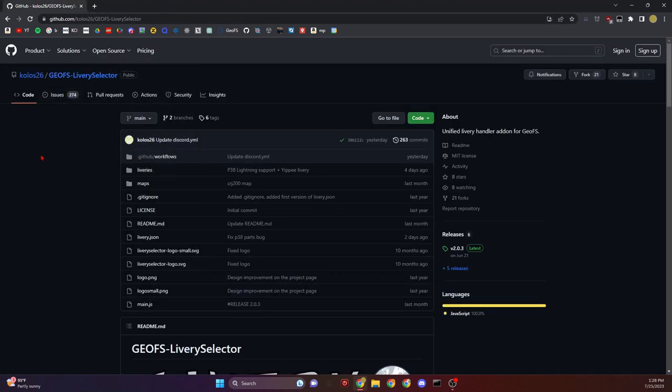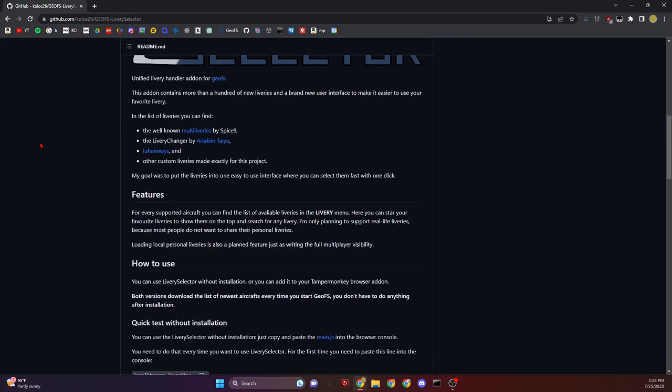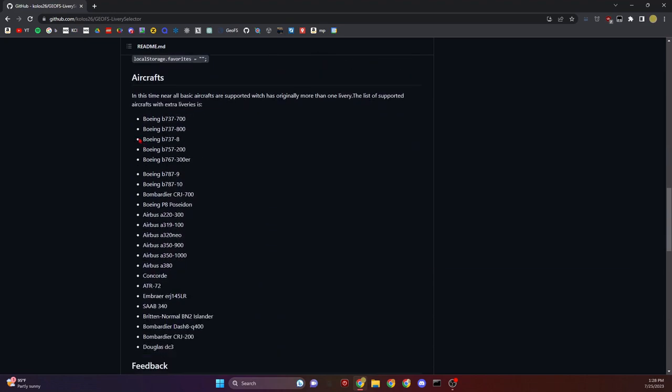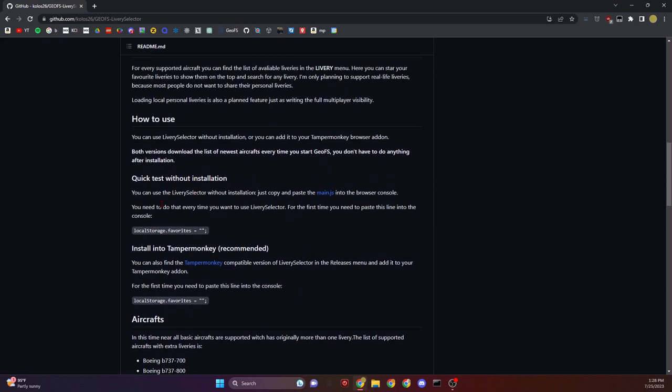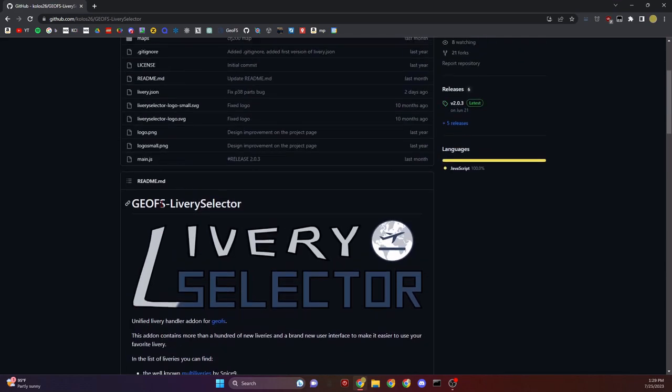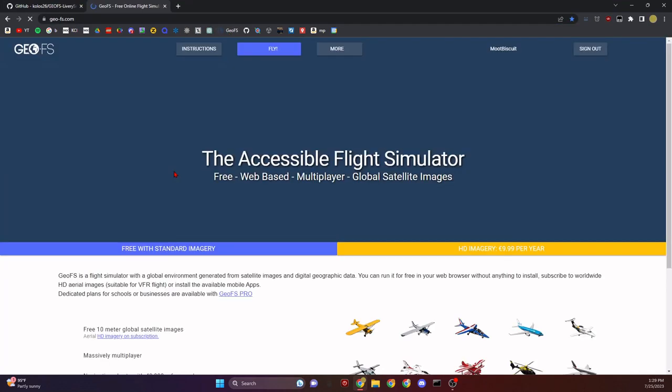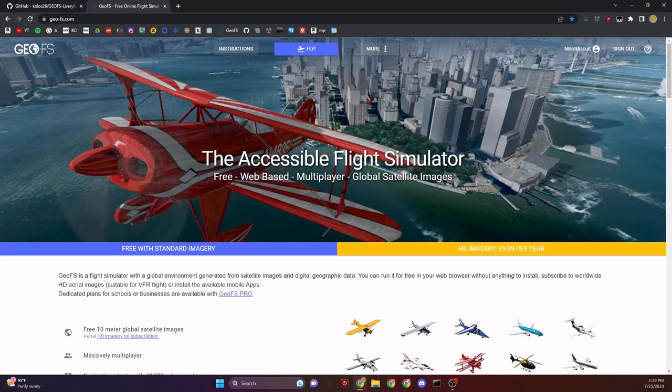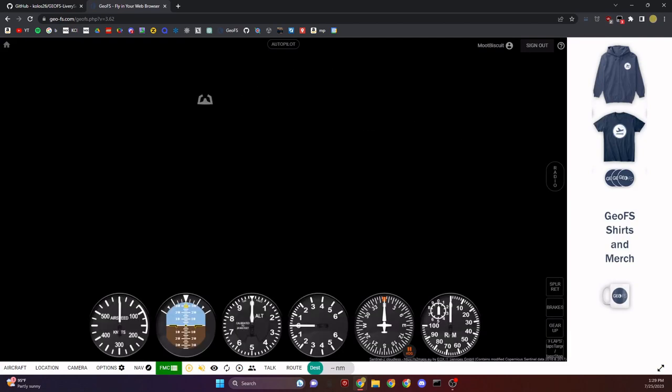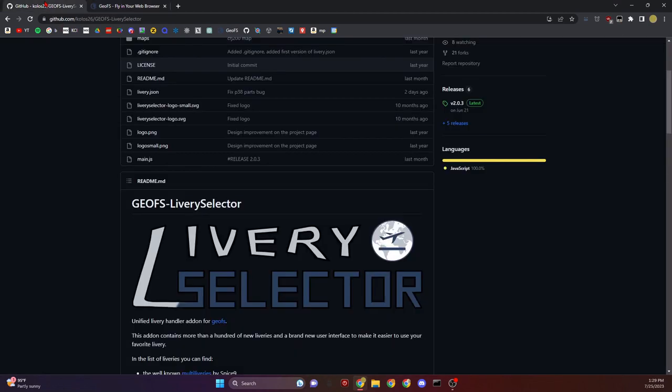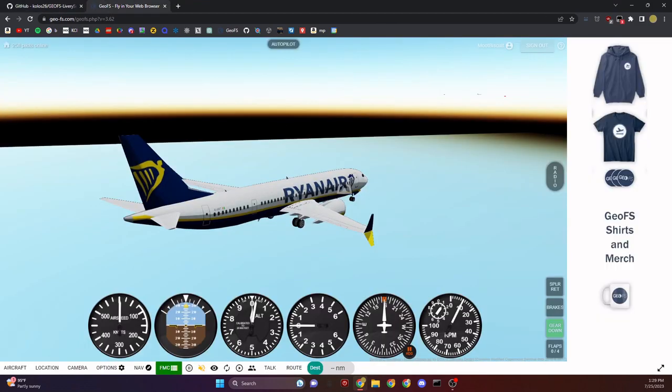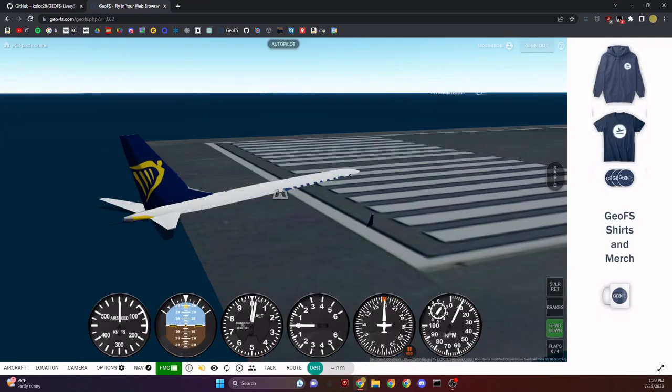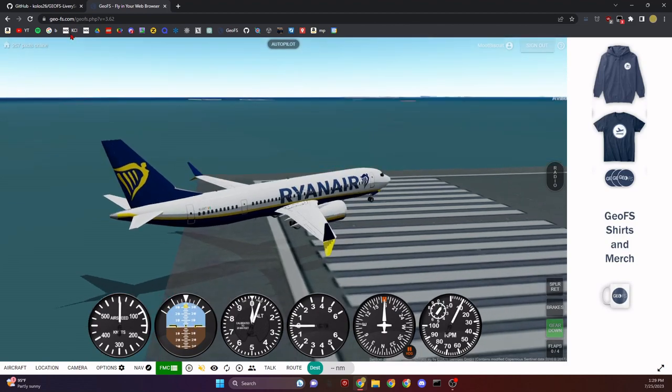Let's go to the next one called Livery Selector. This one has a lot more options, but both are really good. This one takes one more thing to install. Let's open up GeoFS, click Fly. While that's loading, let's go to this website.